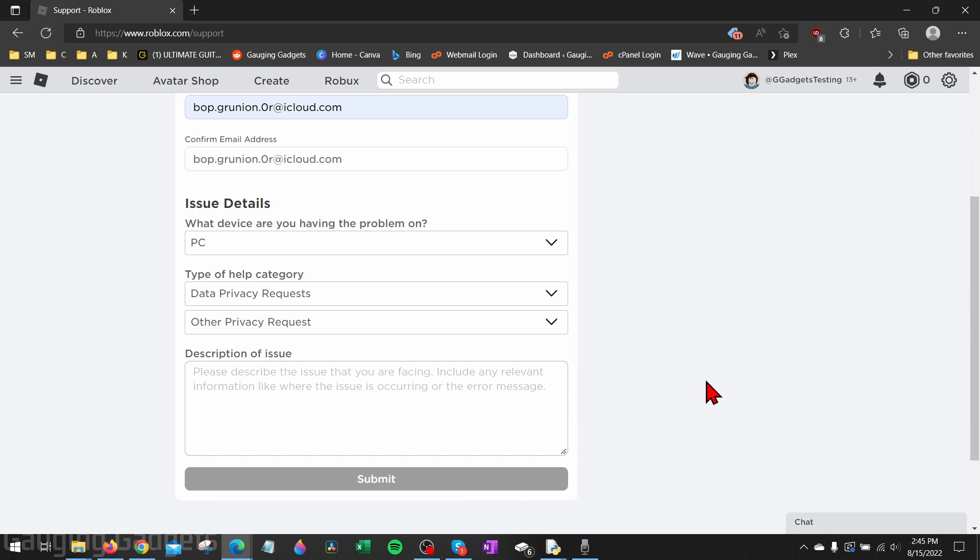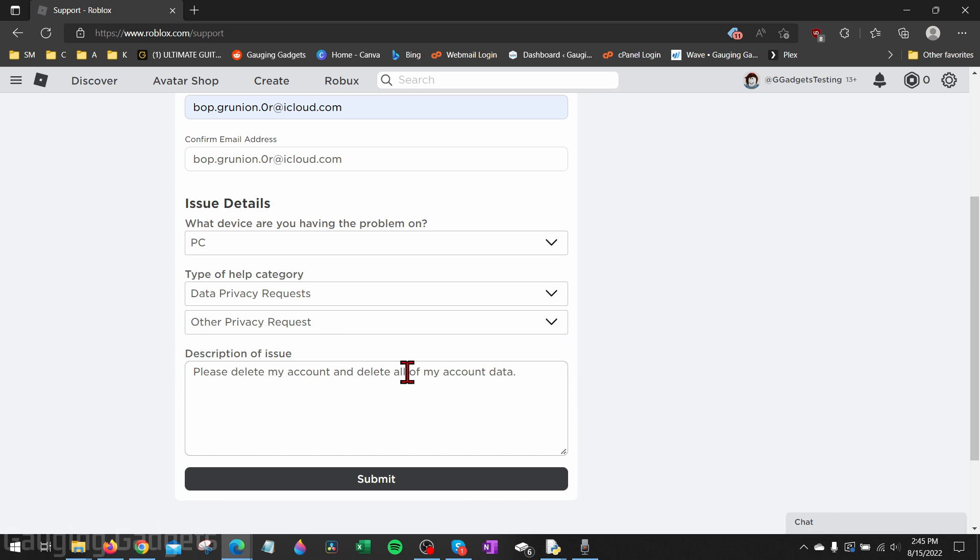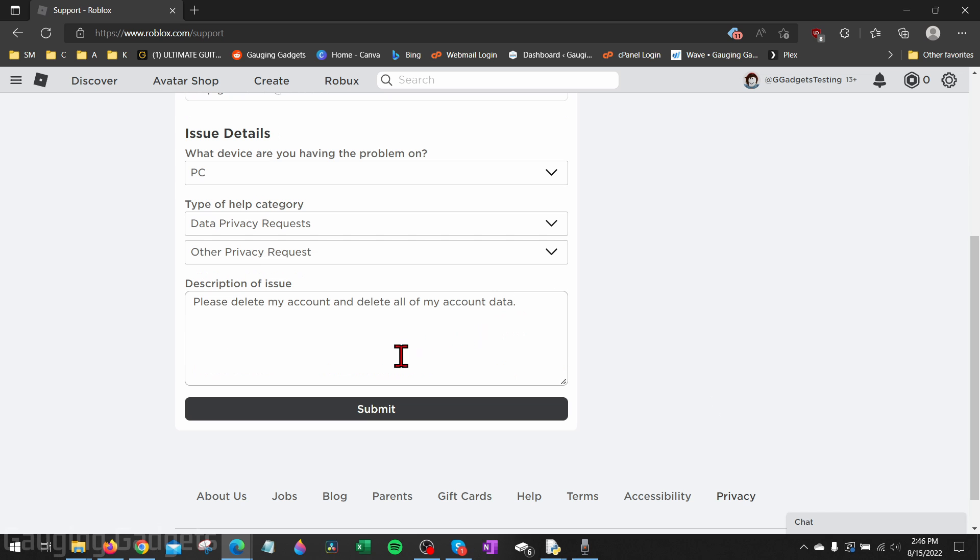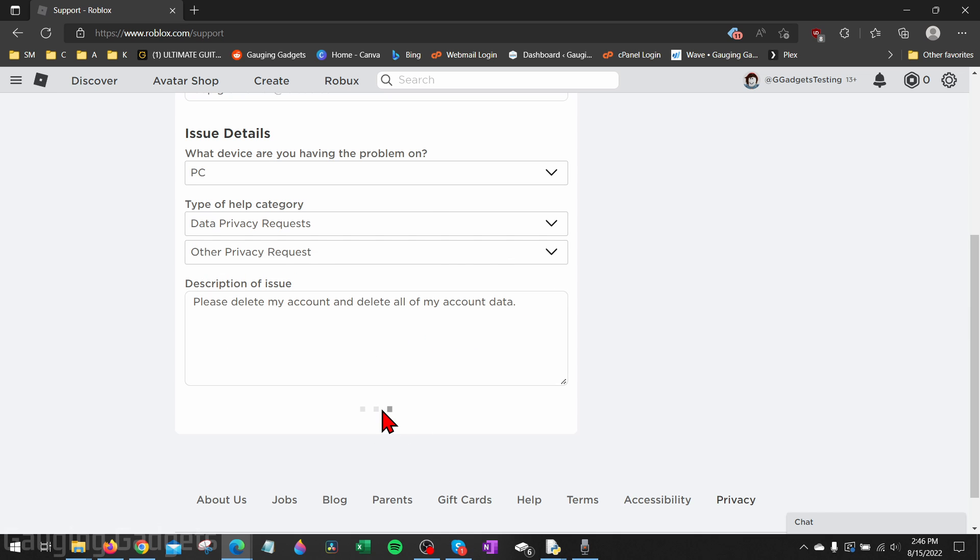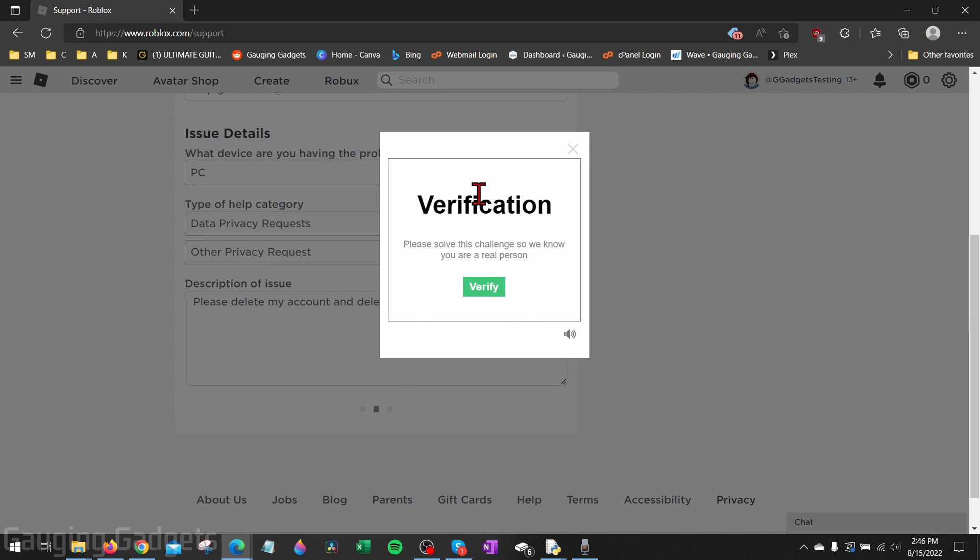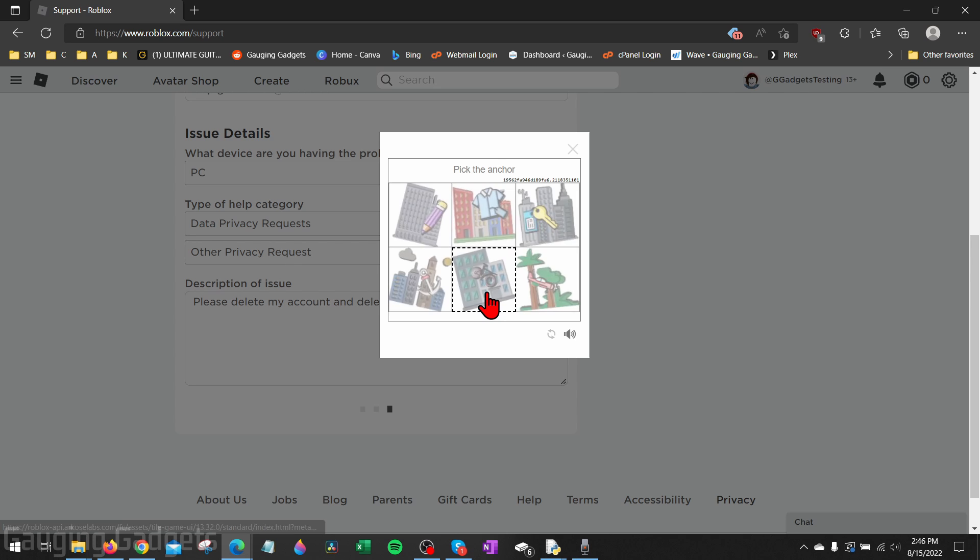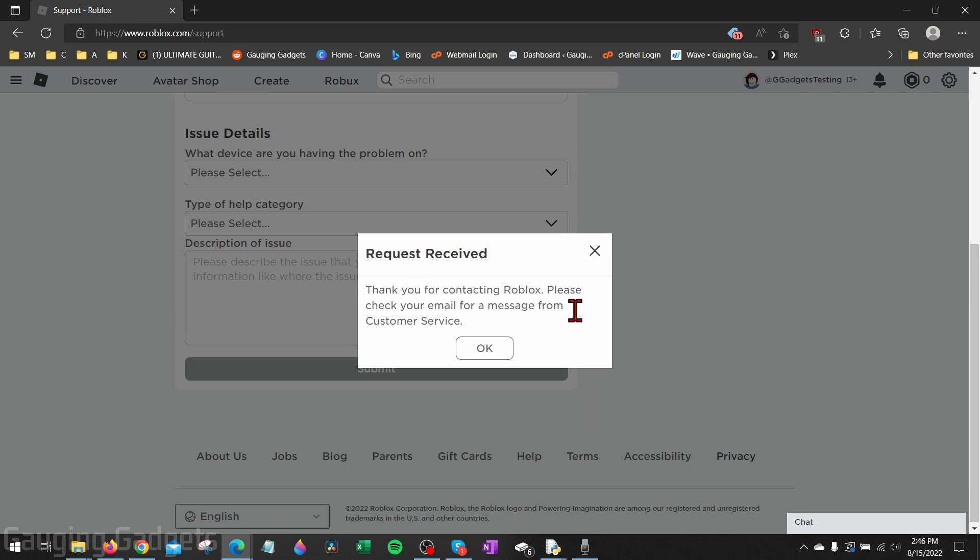From here, in the description of the issue, just type 'Please delete my account and delete all of my account data.' From there all you need to do is select Submit. You may have a verification step that you need to complete. Go ahead and do that.